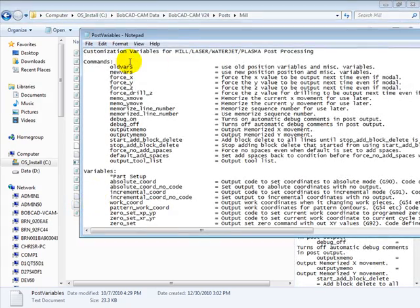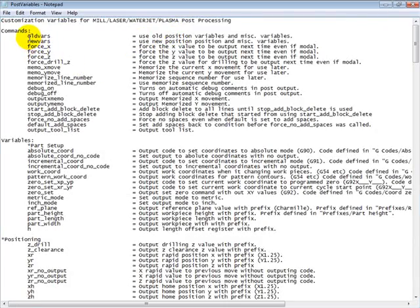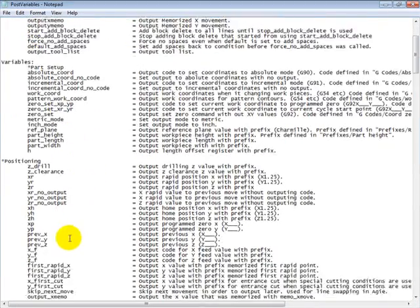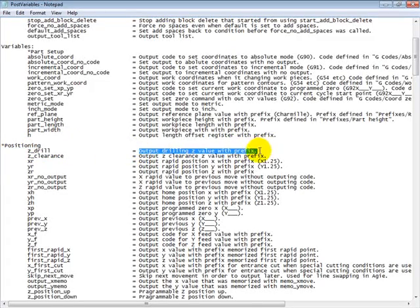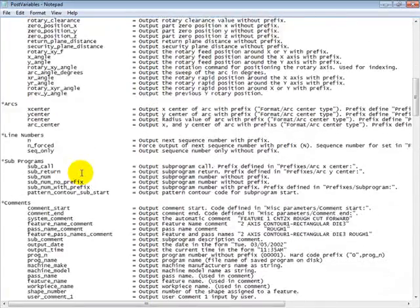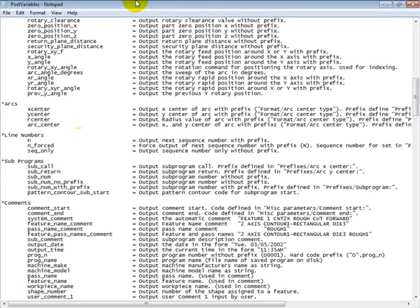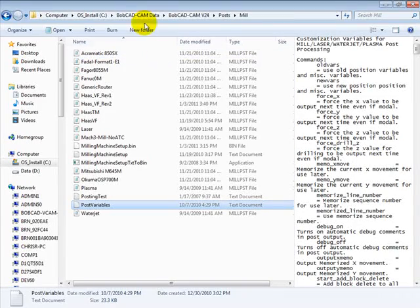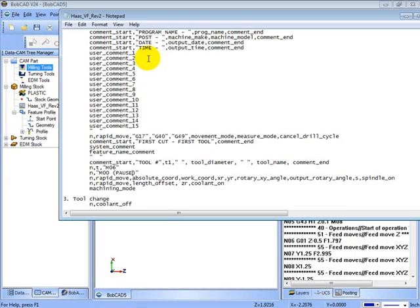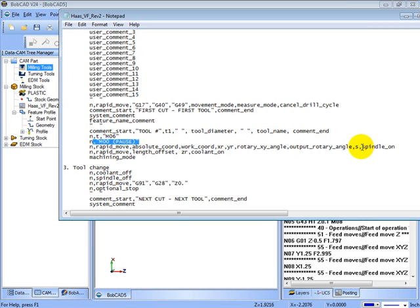In here you'll find a file called post variables. If you open this it gives you a list of all the variables that are used in the post processor, or that can be used in the post processor, and what they do. So you can use that list to find variables if you need one. And most changes are just as simple as changing things in quotations.